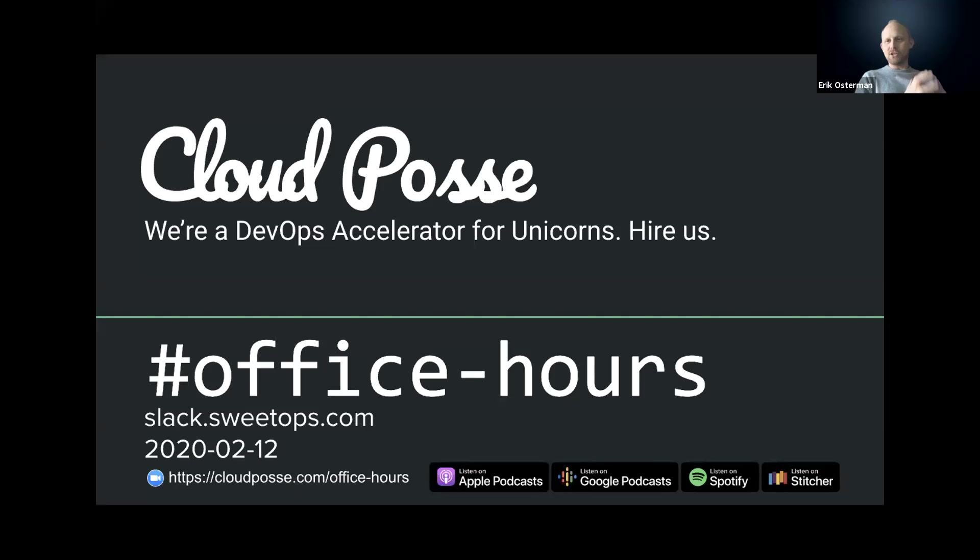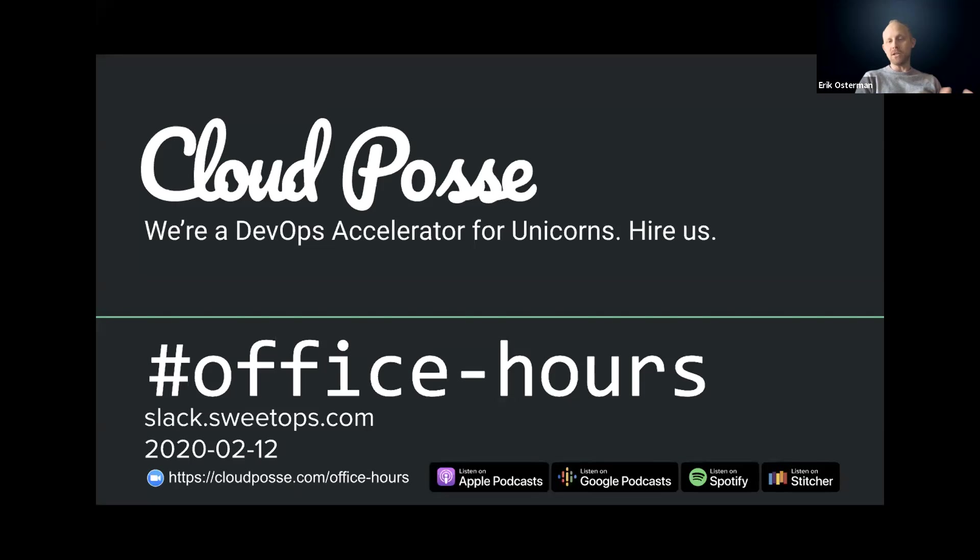All right, everyone, let's get the show started. Welcome to Office Hours. It's February 12th, 2020. My name is Eric Osterman, and I'll be leading the conversation. I'm the CEO and founder of Cloud Posse. We are a DevOps accelerator.